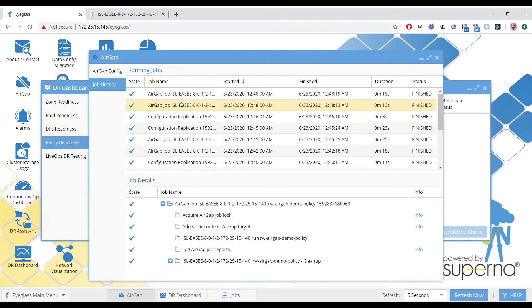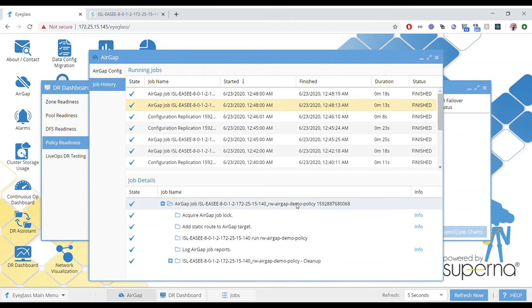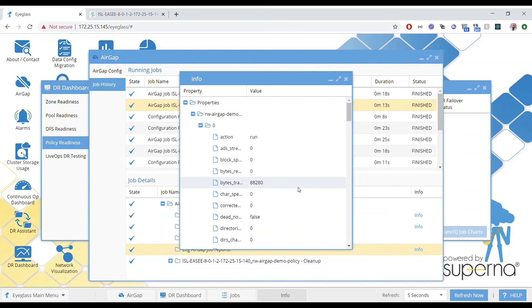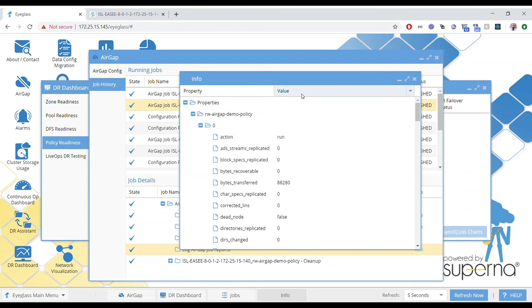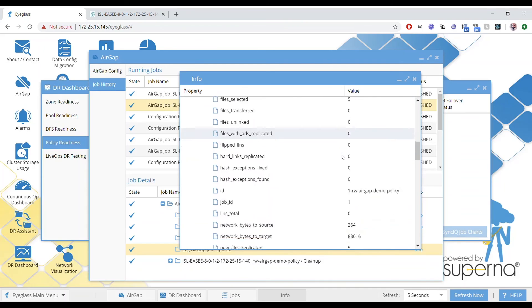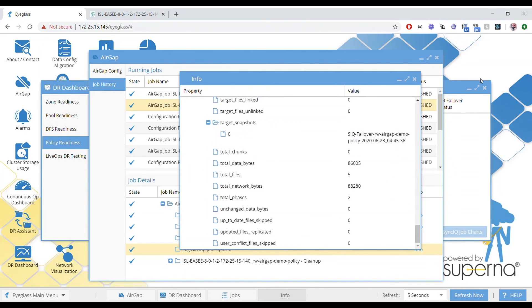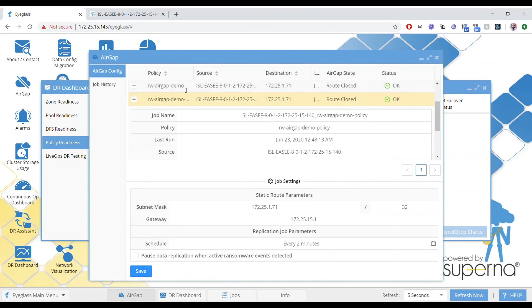If you click on a job, you can see all the steps that it's running. You can see the static route add and delete, and run policy. We capture the bytes that are replicated, so you can monitor your vault replication. This raw data will end up in a report — the normal RPO report — so you'll be able to track your replication. This is showing that data is visible here in the GUI pretty easily.